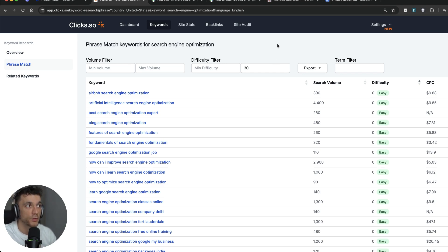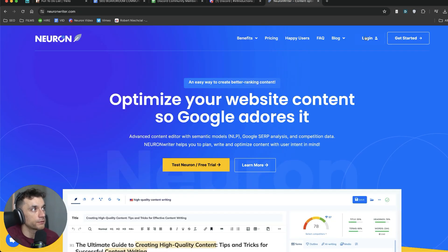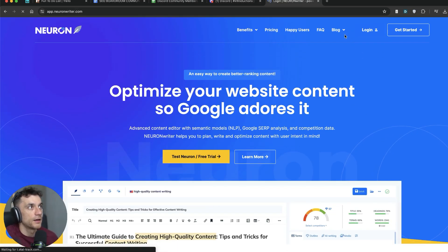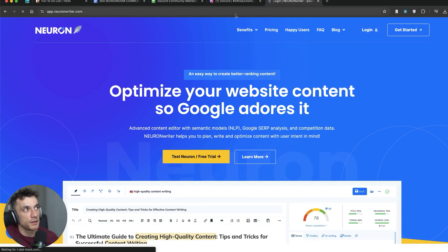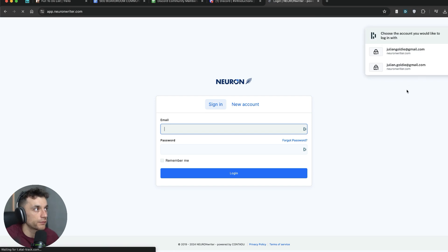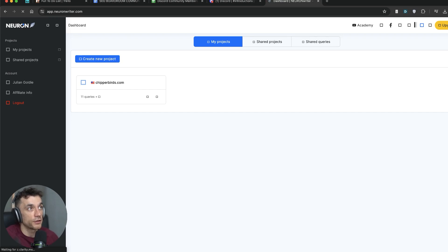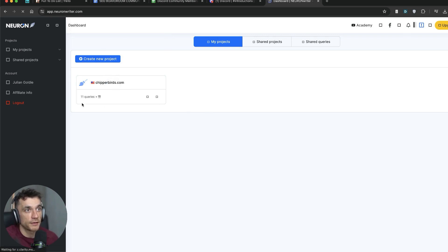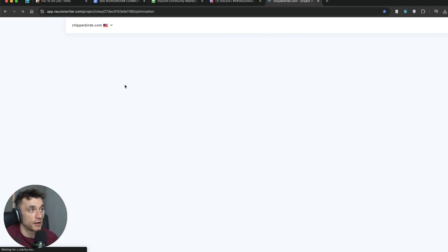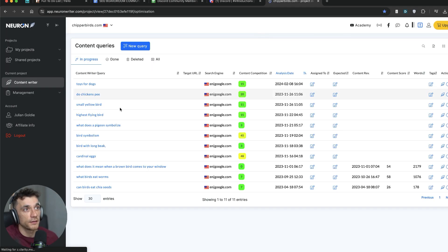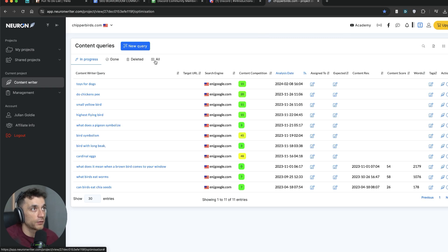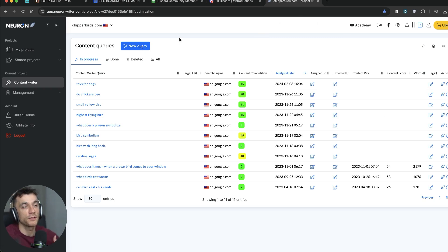Once you've done the keyword research — filtering for cannibalization, finding money-making keywords, finding keywords you can realistically rank for — then we can start using NeuronWriter. This is mainly for content outlines. I don't use it as much as I used to because a lot of AI tools now generate the content outline themselves. For example, if you're using Autoblogging AI, it's already going to generate the content outline directly inside Godlike mode. But if you're using human-written content, this is probably the best way to use this tool.